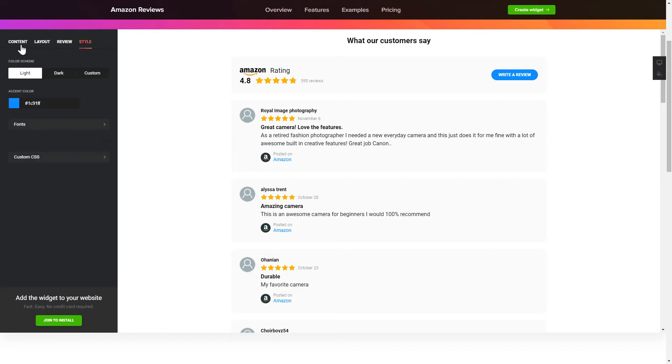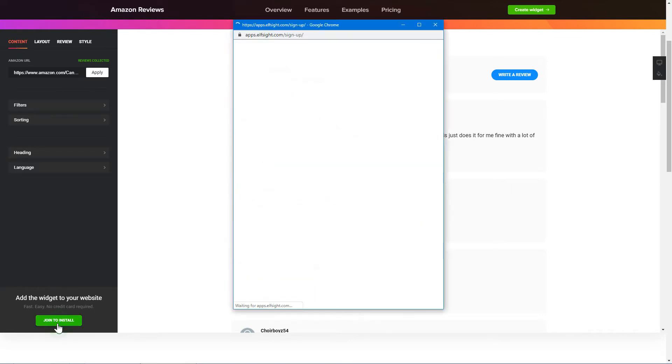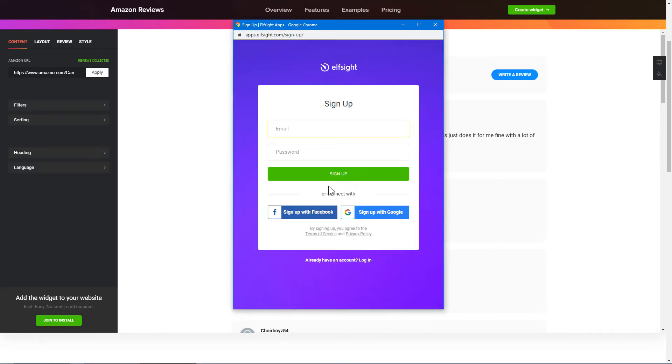Also, you can check other settings to adjust layout, size, colors and fonts. Click Join to install to add the widget to your website.